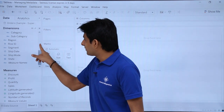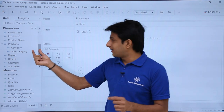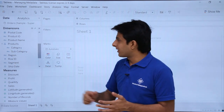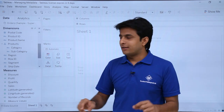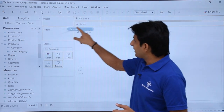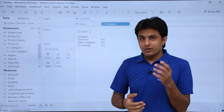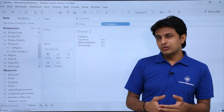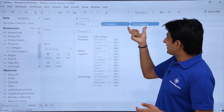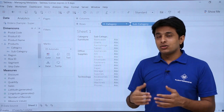Now at the top you can see a 'Products' hierarchy with a hierarchy icon — category and subcategory are both in one place. The benefit of this hierarchy is you don't have to select both fields separately. Simply drag Category into the view and you'll see a plus sign. Clicking the plus sign — also called drill down — expands to show subcategory as well.